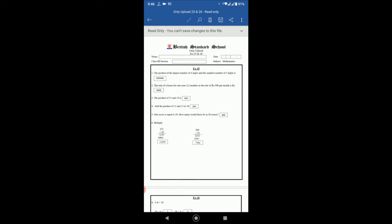Number two: the rent of a house for one year or twelve months at the rate of rupees 500 per month is rupees. So we have to multiply 12 with 500. If you multiply 500 by 12, then the answer will be 6000, so the rent for the house for one year will be six thousand rupees.